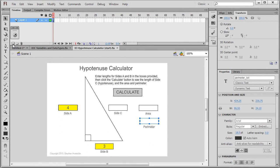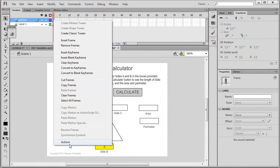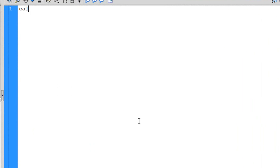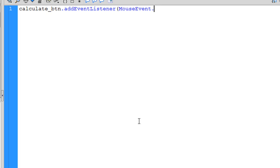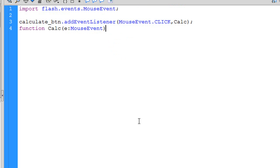We need to add an actions layer — I'm going to name it 'actions' and bring up the actions editor. We need to create an event listener for our calculate button. We're going to use a mouse event of click, and I'm just going to call my function simply 'calc'.